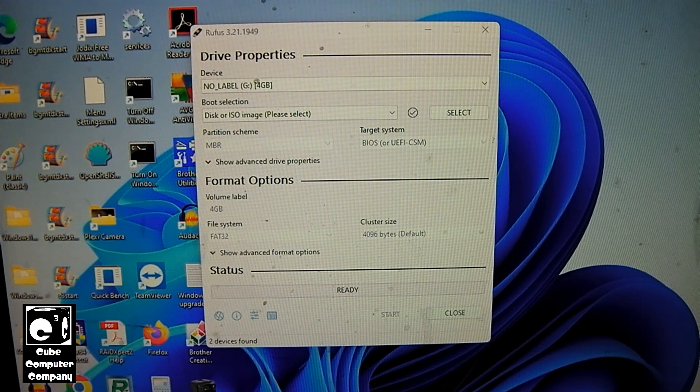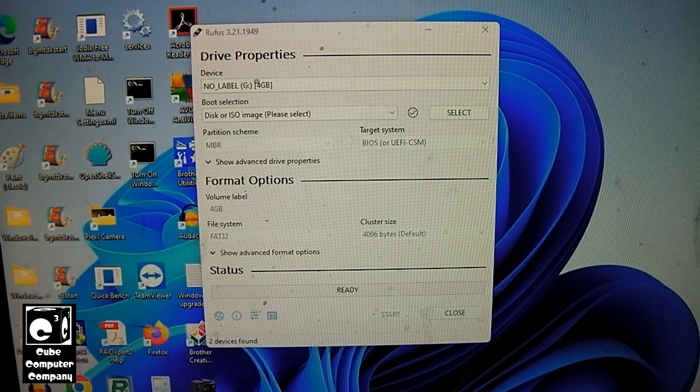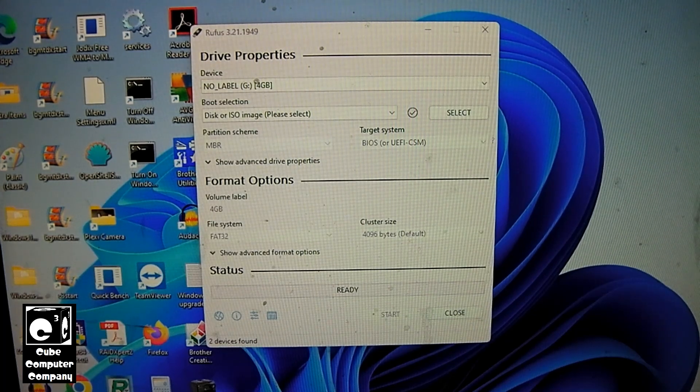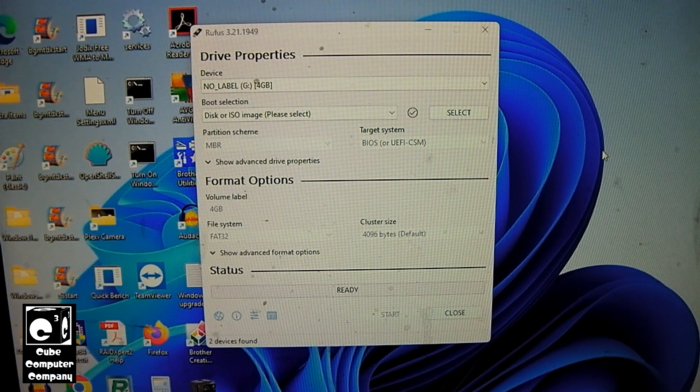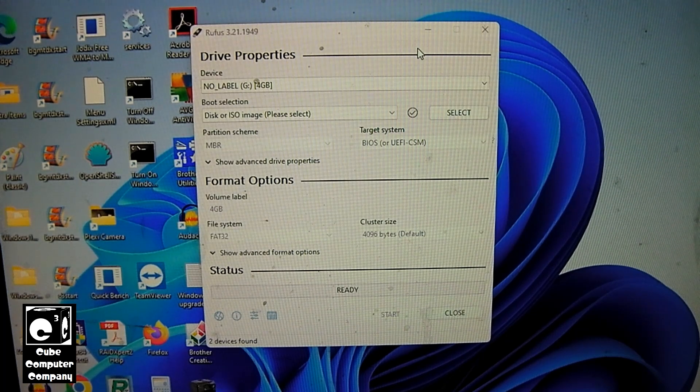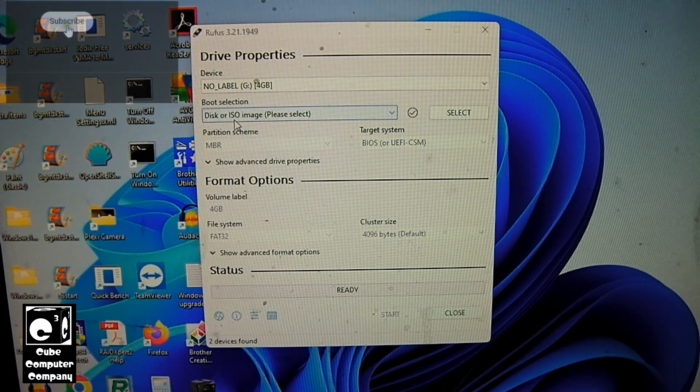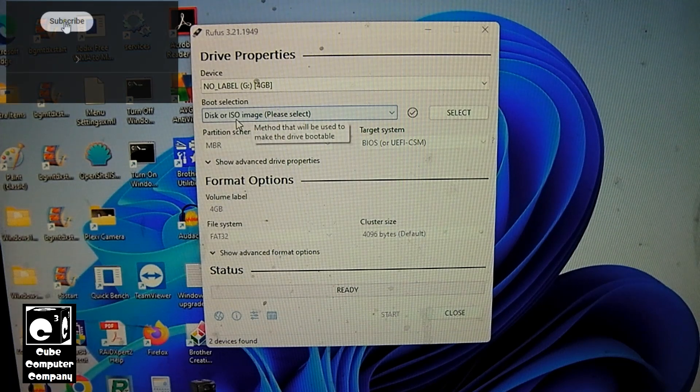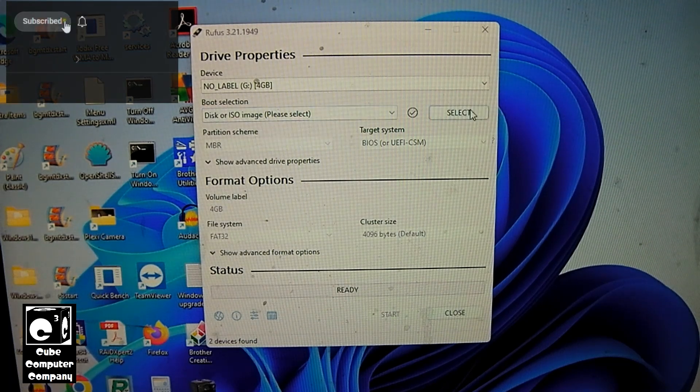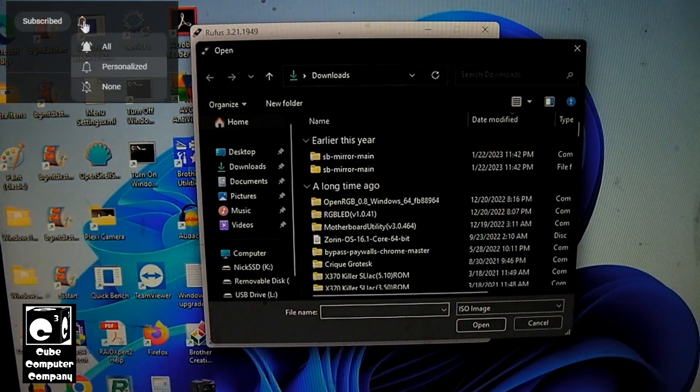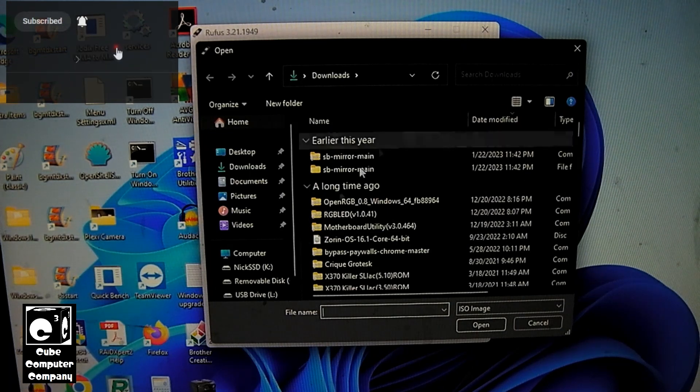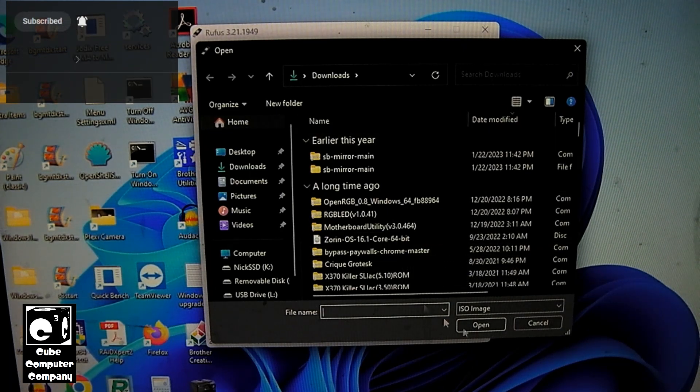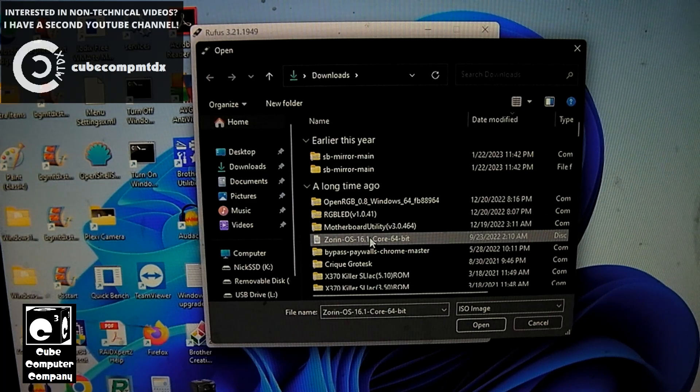So once you have Rufus downloaded, you just run it and it comes up like this. You can see right now it's giving you the option to select an ISO image. Normally when you click this, you have to go browse for an image that you've downloaded, such as the example right there for Zorin OS, which is a build of Linux.